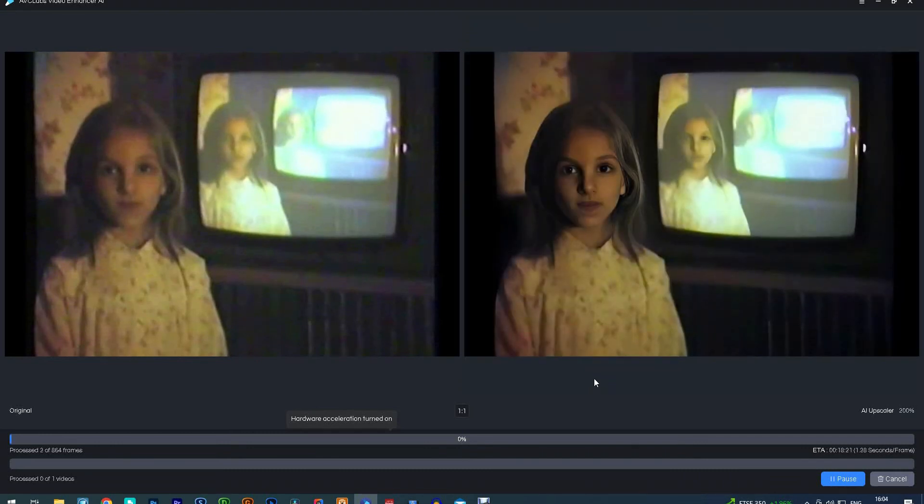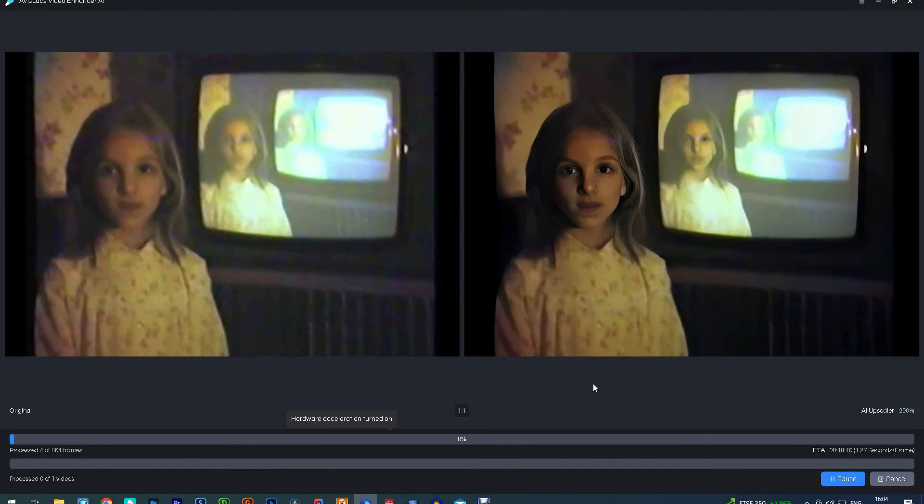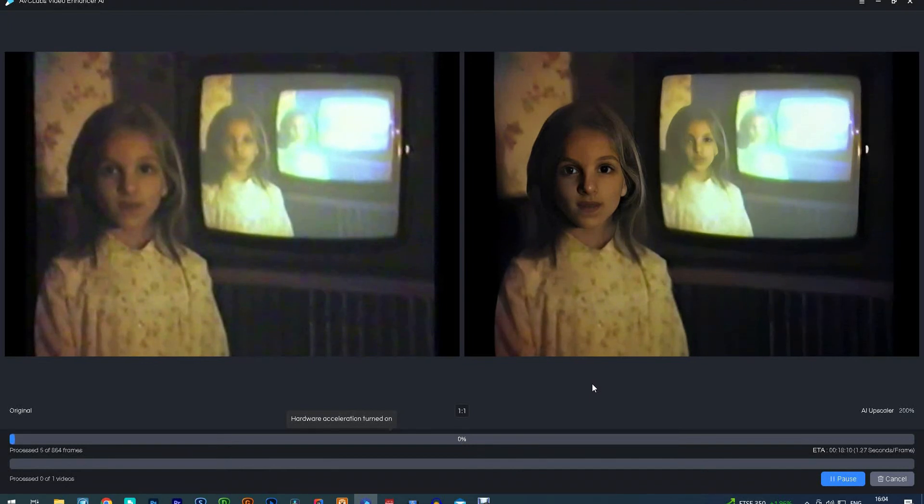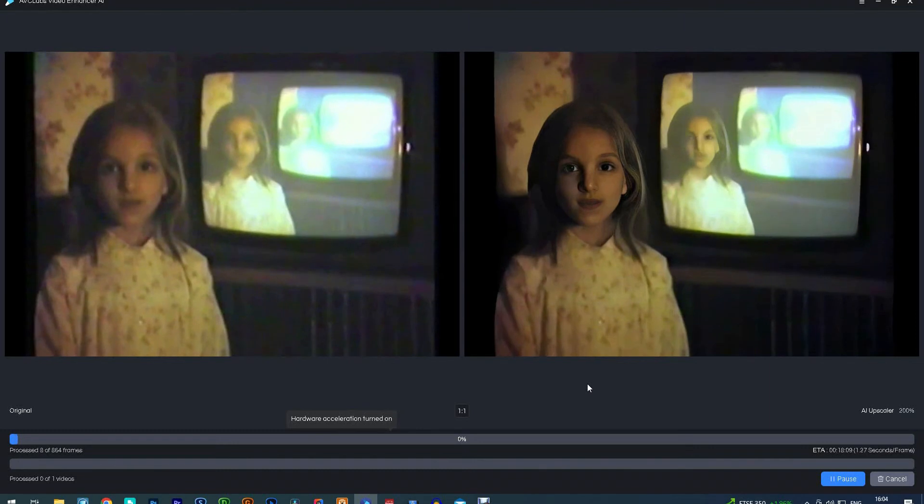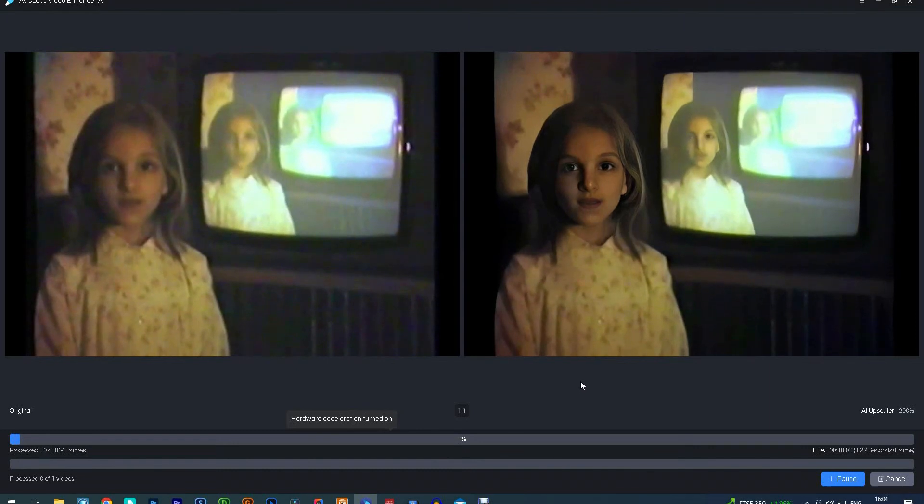As you can see, this is making quite a difference, particularly in facial recovery. Obviously in a daylight film the results would be even better.